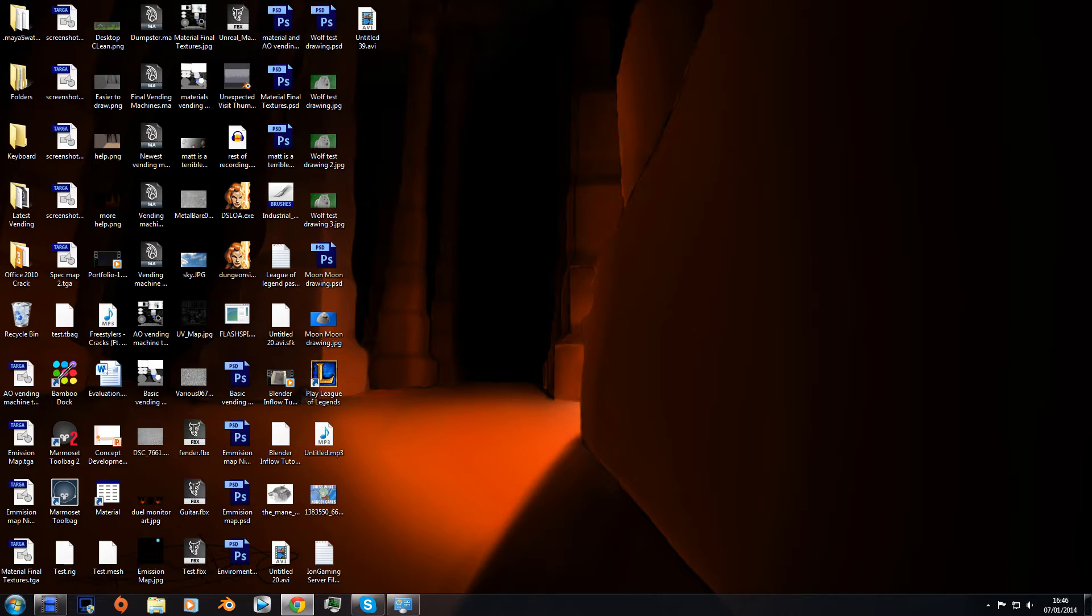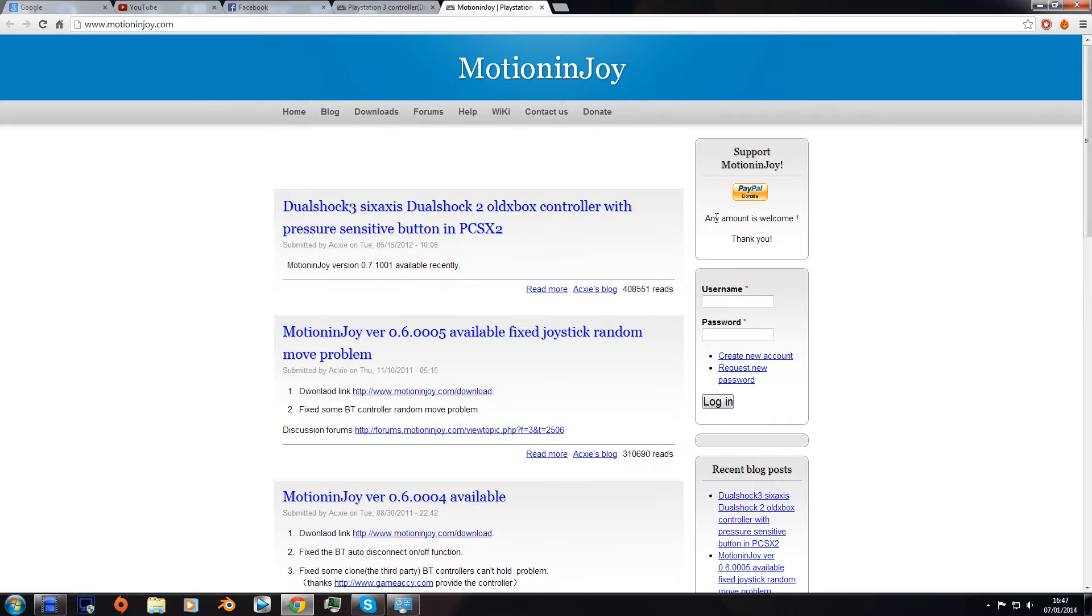What is going on guys, I'm going to show you how to plug a PS3 controller in and use it on games using MotionJoy. Alright, so first what we need to do is go